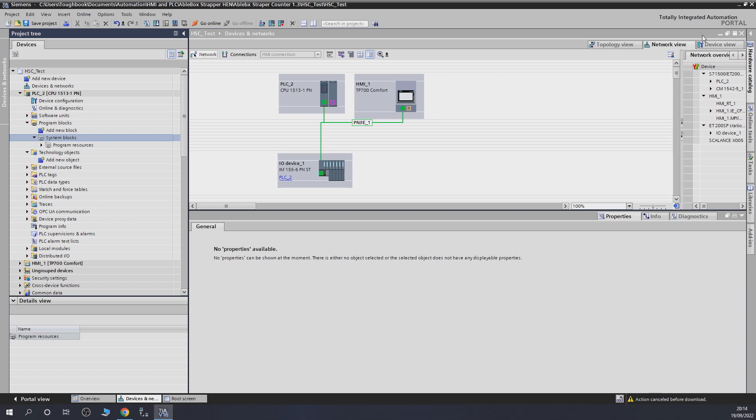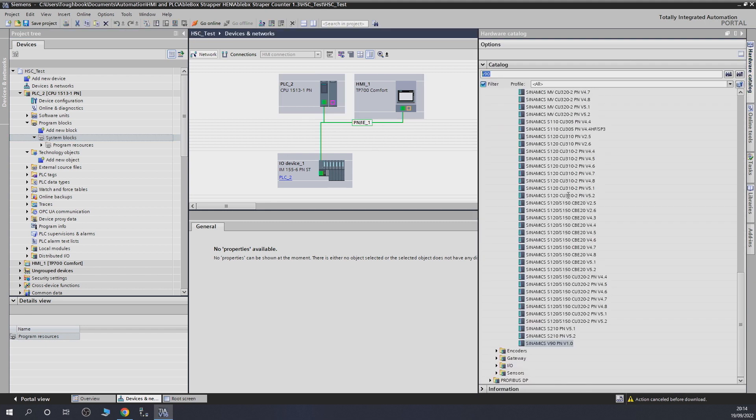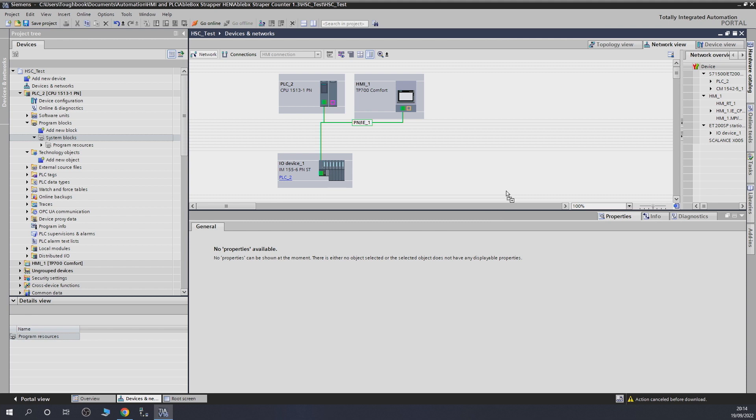Alright ladies and gentlemen, this is where we finished off some time ago. This is my actual system set up on my bench test at the moment, so we're going to continue with this exact same system. Let's go in the hardware catalog, type in V90. I already searched it and there's the V90 down here. Take that one and put it into your network.